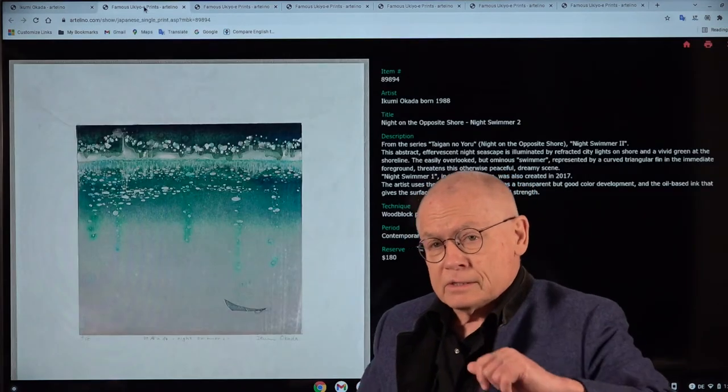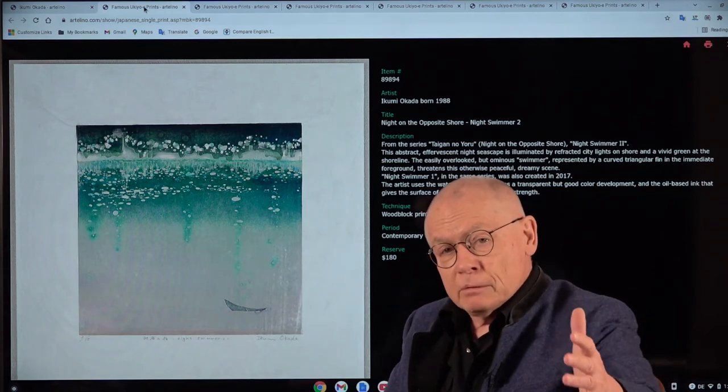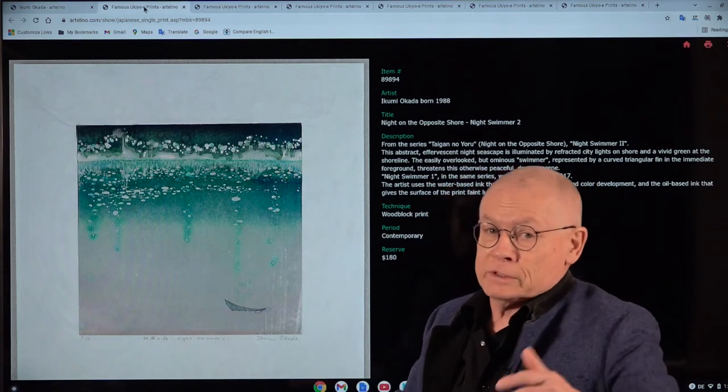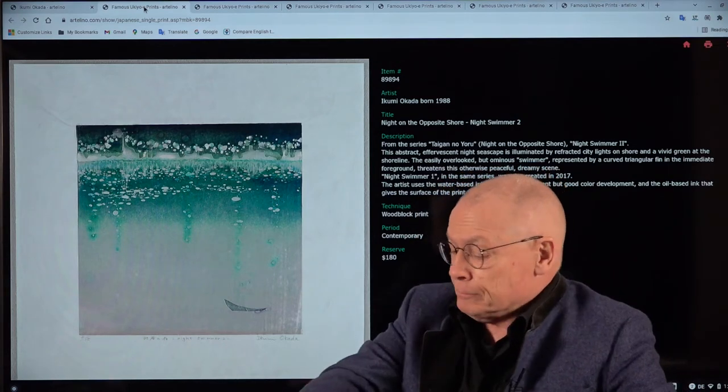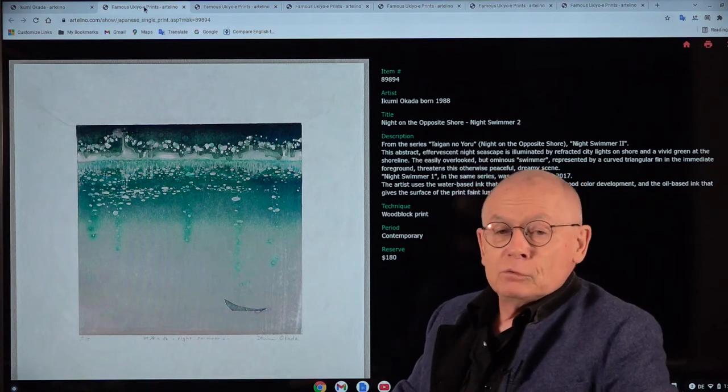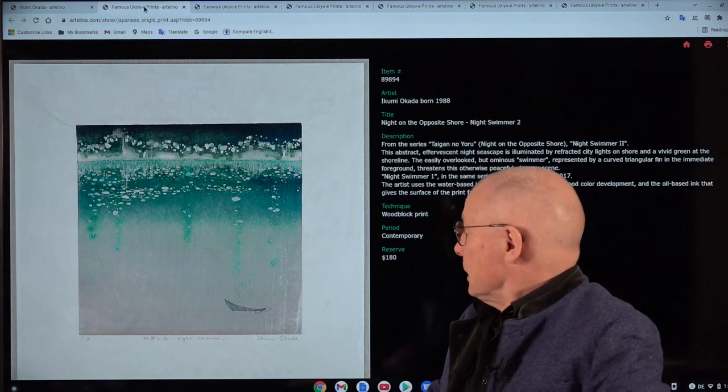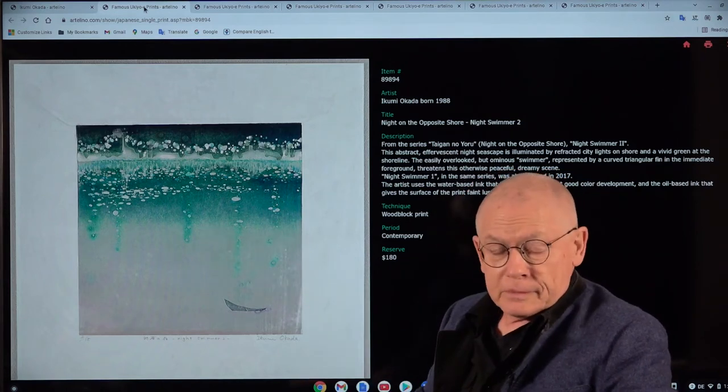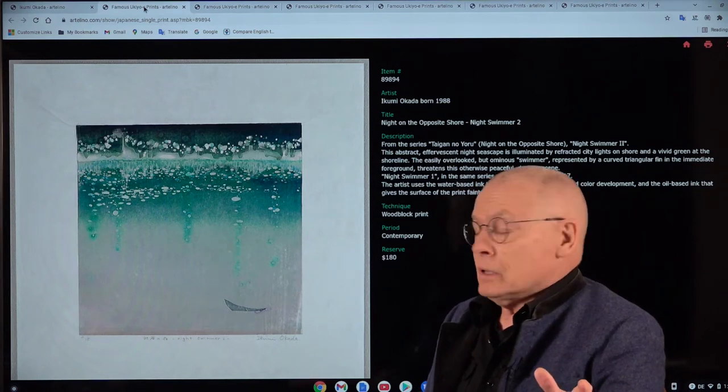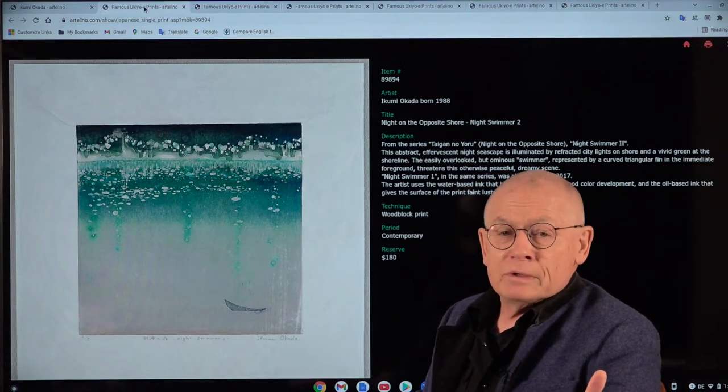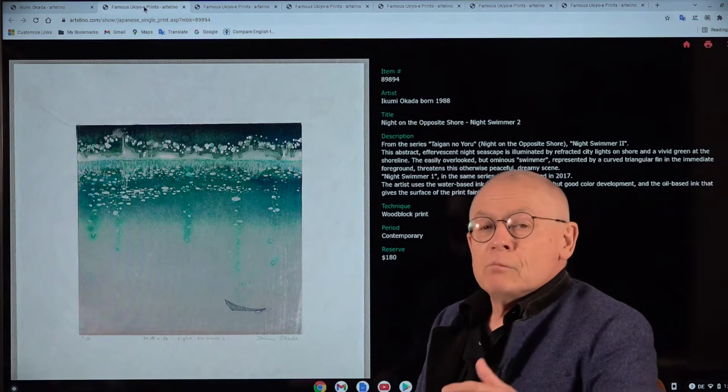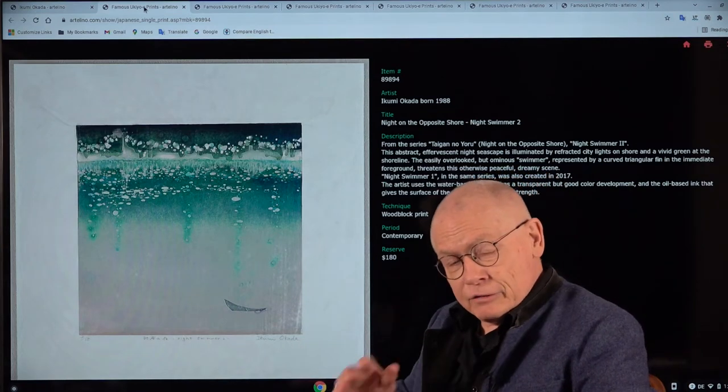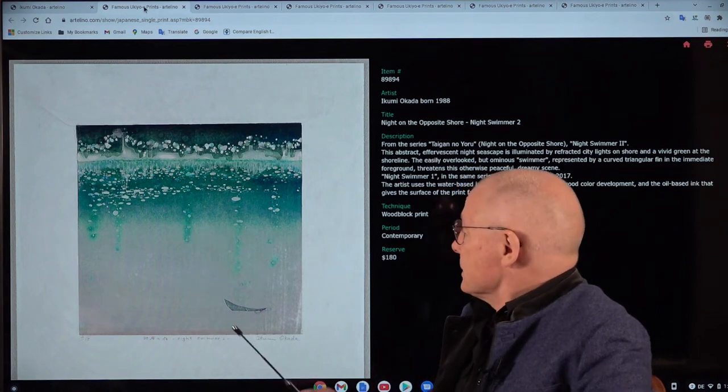All these art prints that I now show you, they will be available in our online auctions, of course. And this is the reason why we are making this video. Ikumi Okada works mainly in woodcut, but also a little bit of etching every now and then. These are all woodcuts. If I had to describe her prints, I would use words like mysterious, quiet, poetic, and definitely technically very elaborate, and very very Japanese.